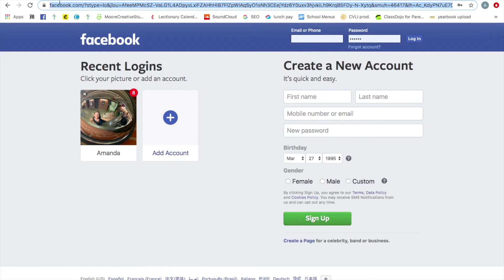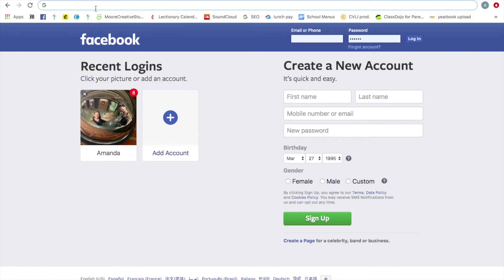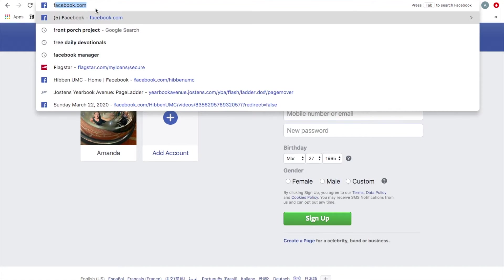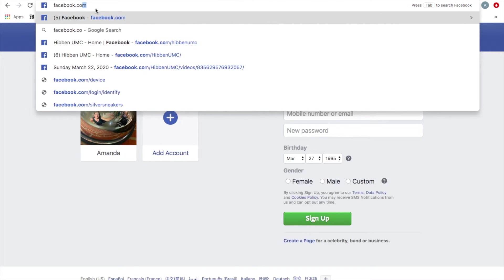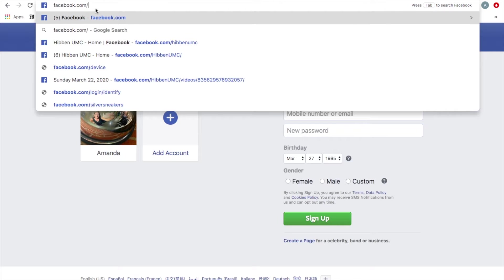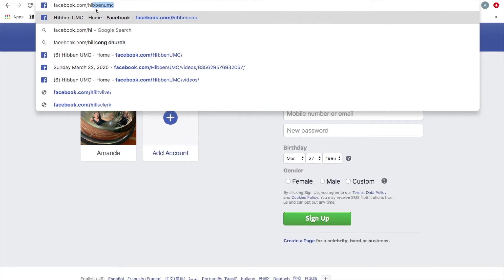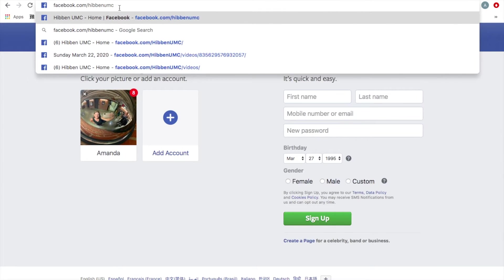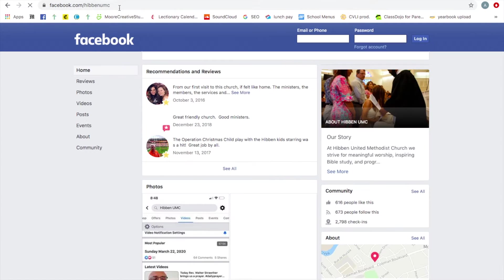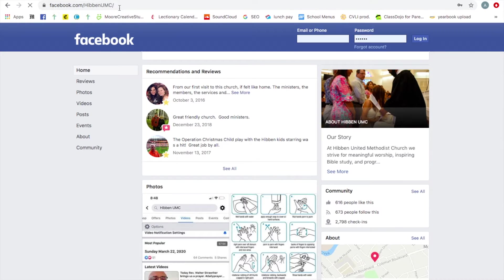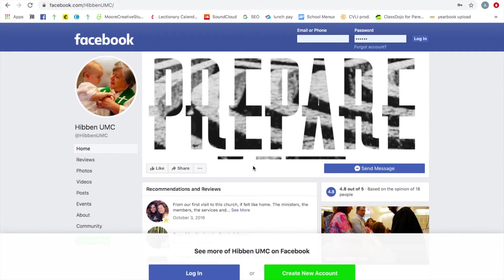So go up here to your URL field. We're going to delete everything and go facebook.com slash Hibben UMC. And you see it comes up here because I have done this a lot. Okay. So this is what it's going to look like. This is our page.